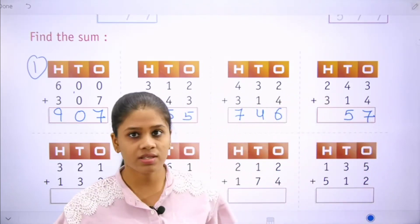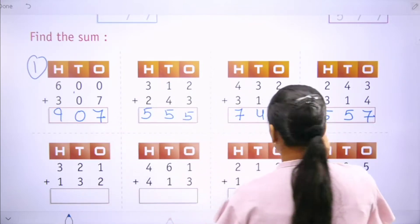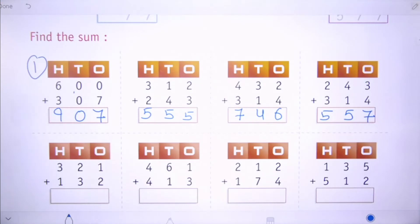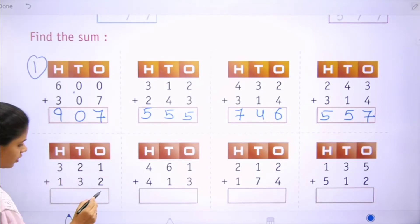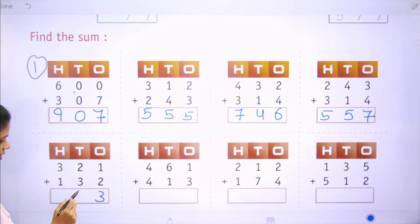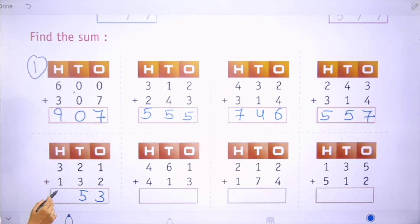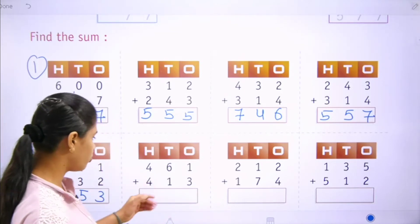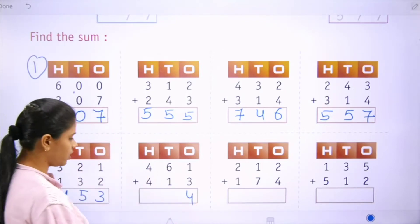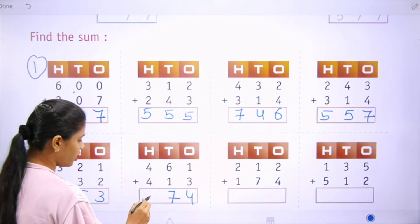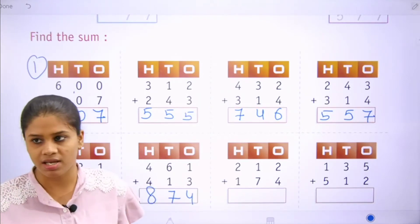Next: 2 plus 3 is 5. Students, you have to do these sums in your maths notebook. Now move to the next one. 1 plus 2 is 3, 2 plus 3 is 5, 3 plus 1 is 4 — that is 453. Now move to the next one: 1 plus 3 is 4, 6 plus 1 is 7, and 4 plus 4 is 8 — that is 874.